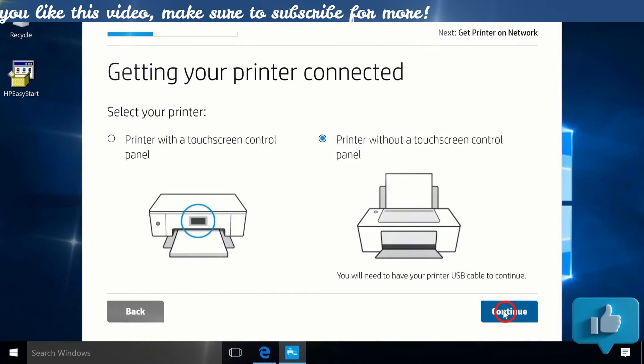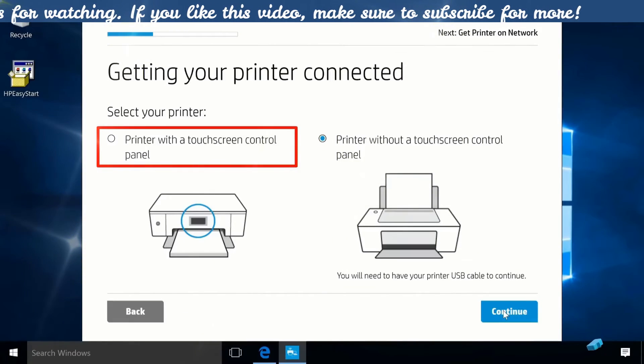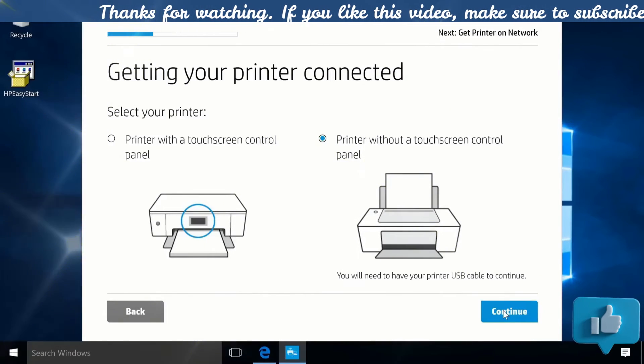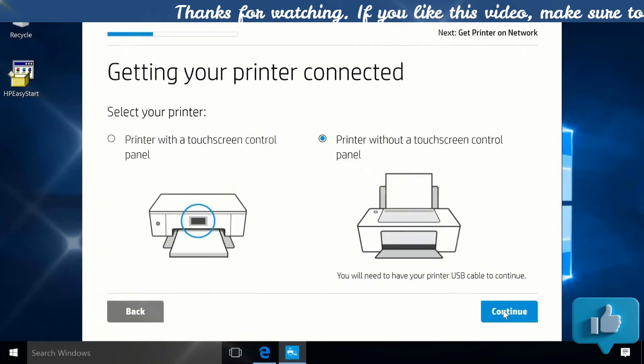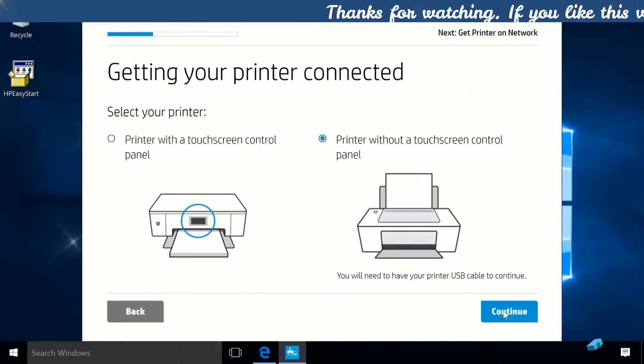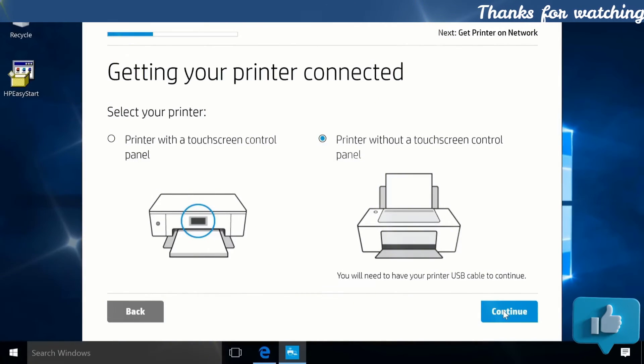If your computer has a touchscreen control panel, select the touchscreen option and follow the remaining on-screen prompts to complete your wireless setup.